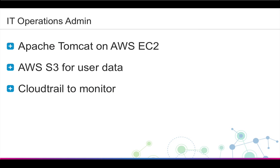Imagine that you are an IT operations admin or developer in charge of an application that you are running with Apache Tomcat on an EC2 instance. You are using S3 for storing user data and are using CloudTrail to monitor your AWS user activity.